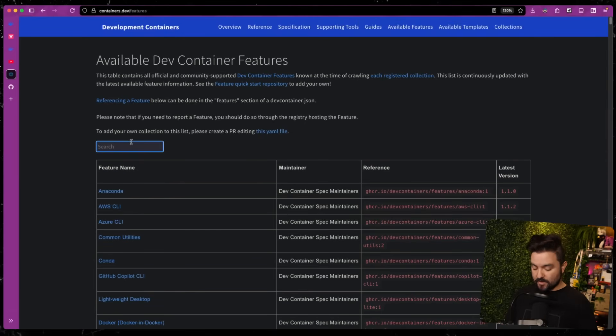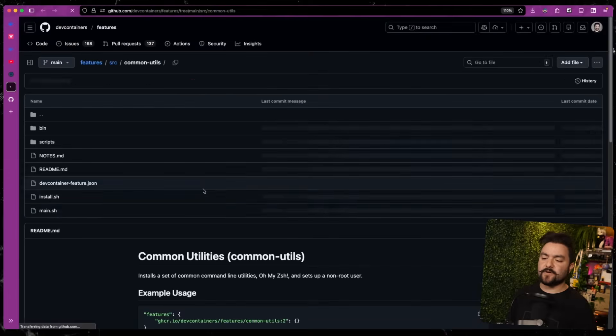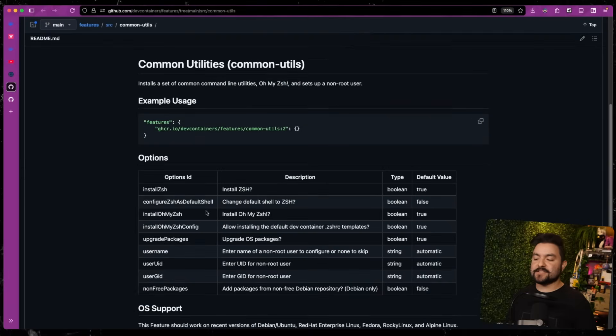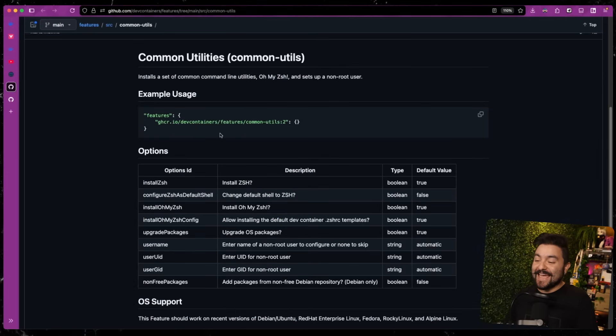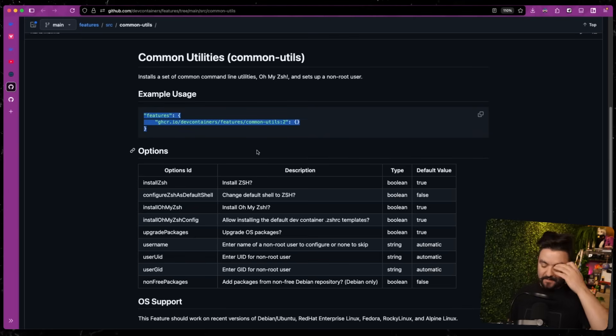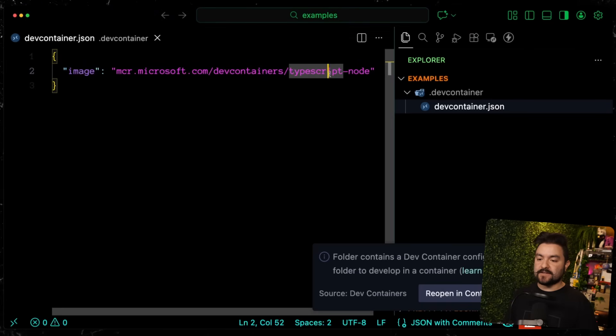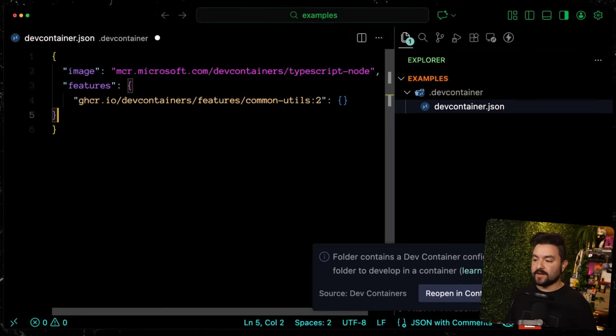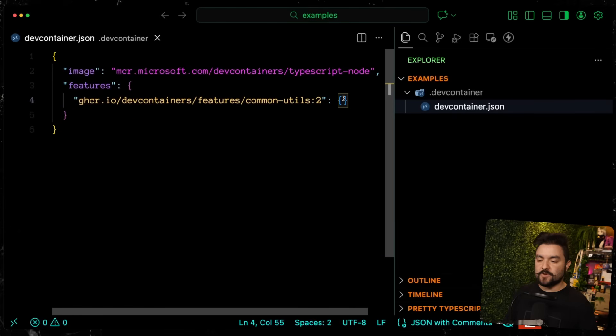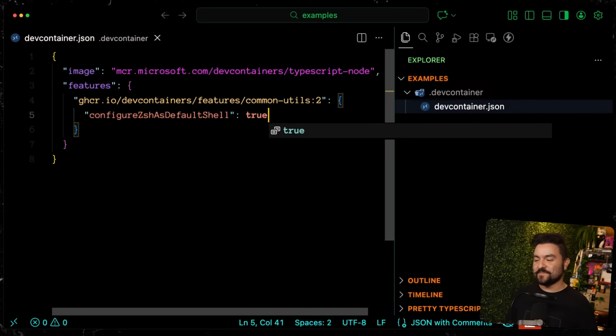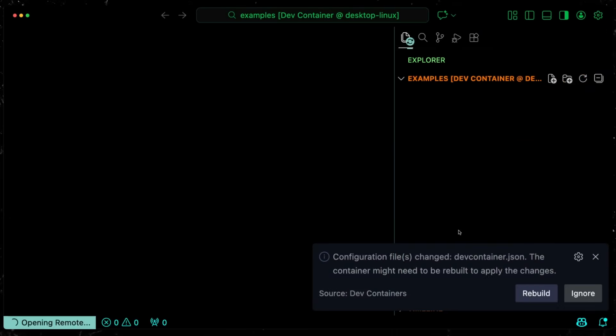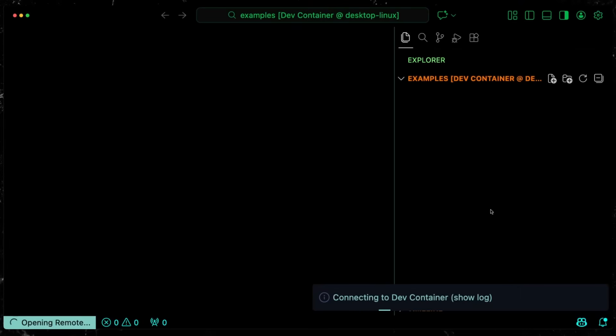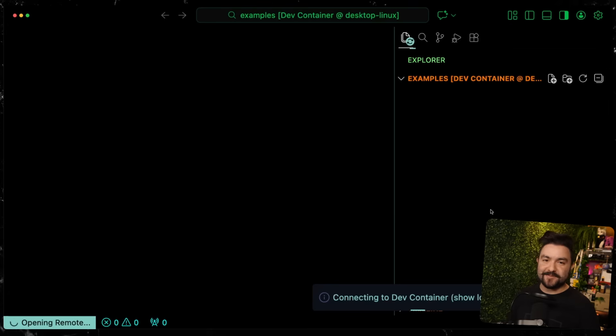Let's reopen locally and look at what else we can do. On the dev container spec, there's also these things called features. These are essentially container layers that get layered on top of this base template to give you extra stuff. One of the most useful ones is common utilities. A lot of base images use this by default. This is the one that gives us oh-my-zsh. By adding this feature, you'll get all of this set up by default. We can copy this and add this feature section. I'm going to say configure zsh as the default shell.